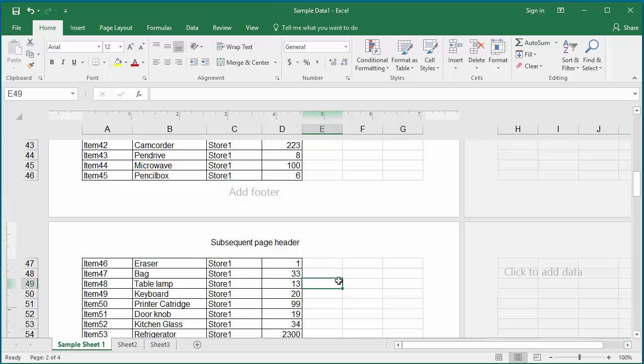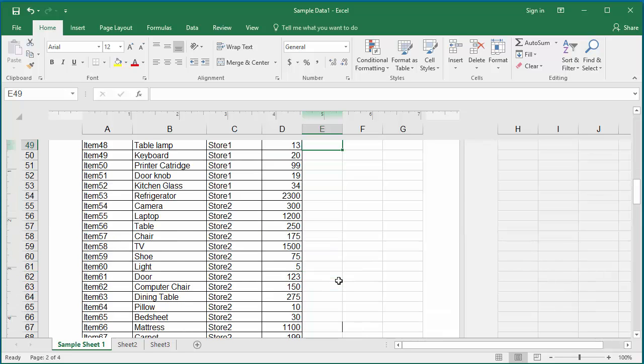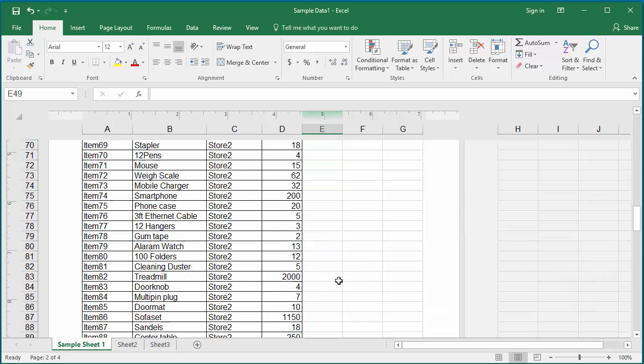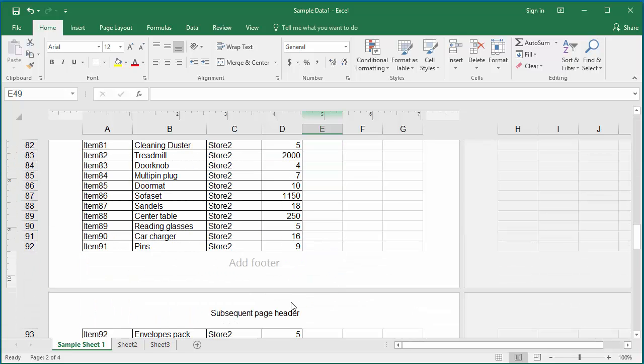If you page down, you can see this header gets repeated for all the rest of the pages in the worksheet.